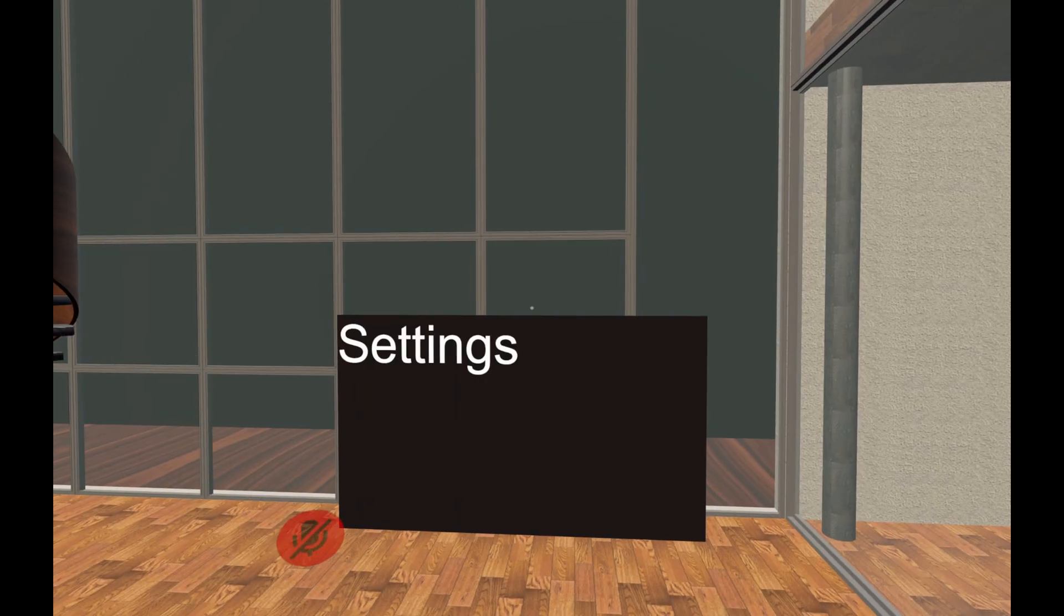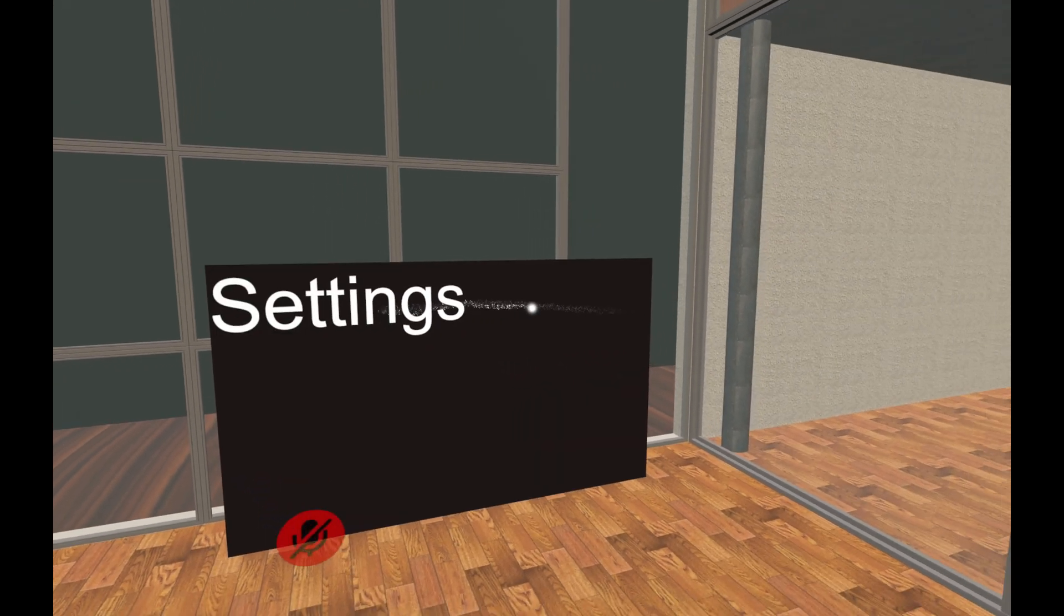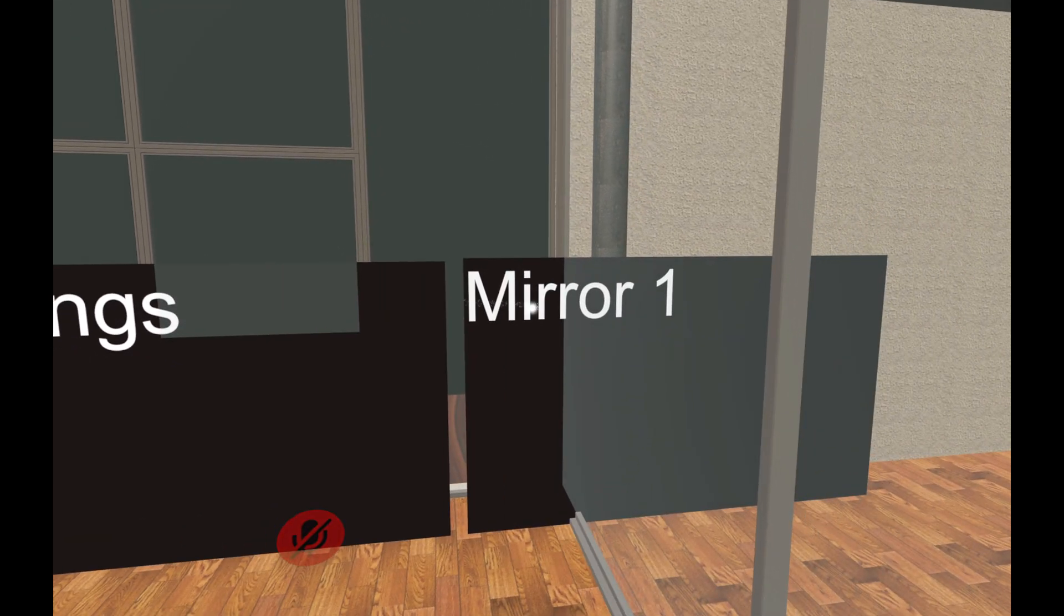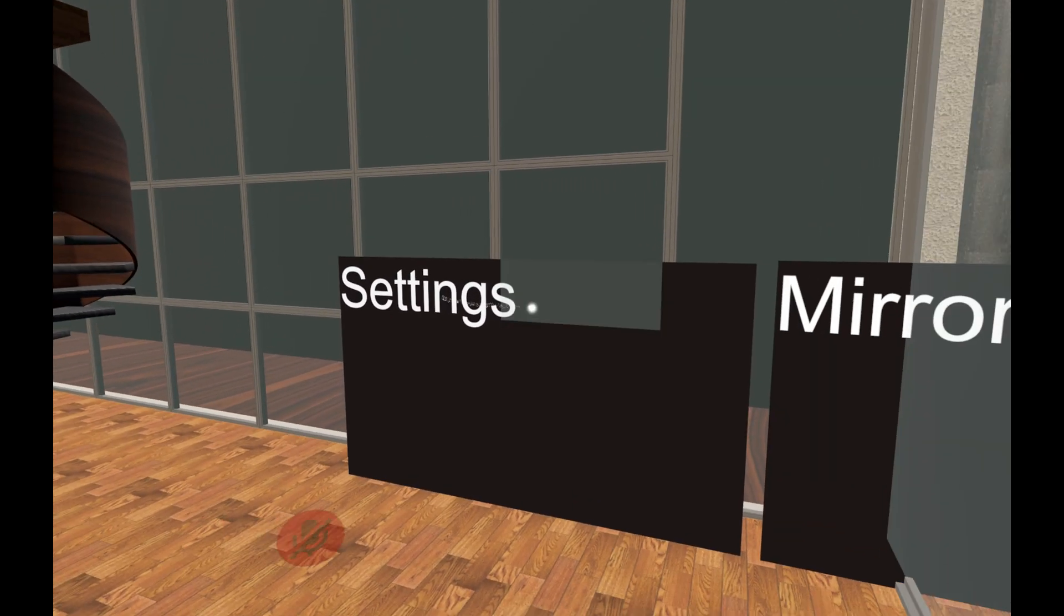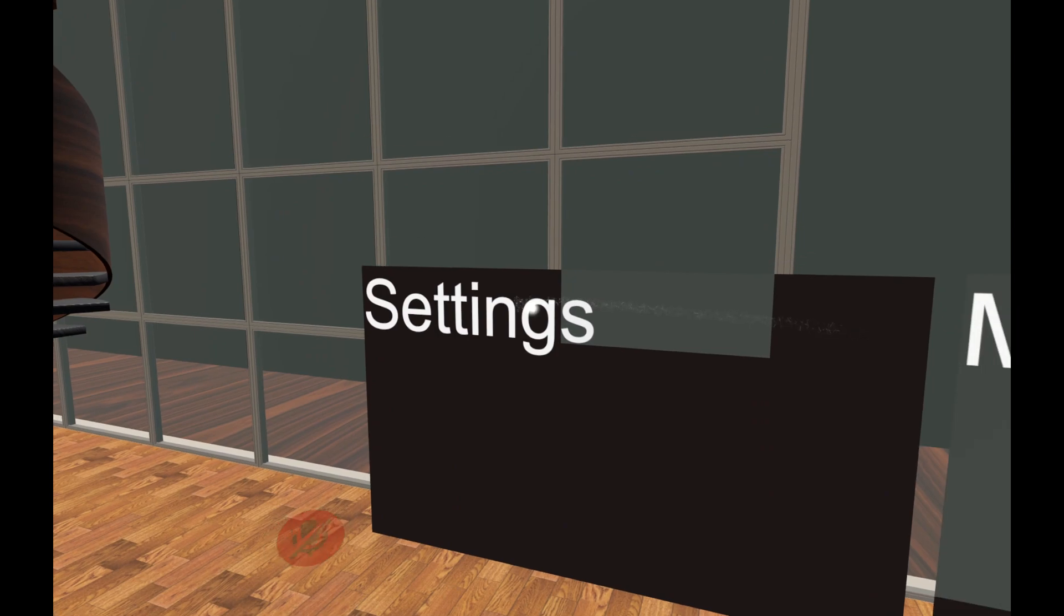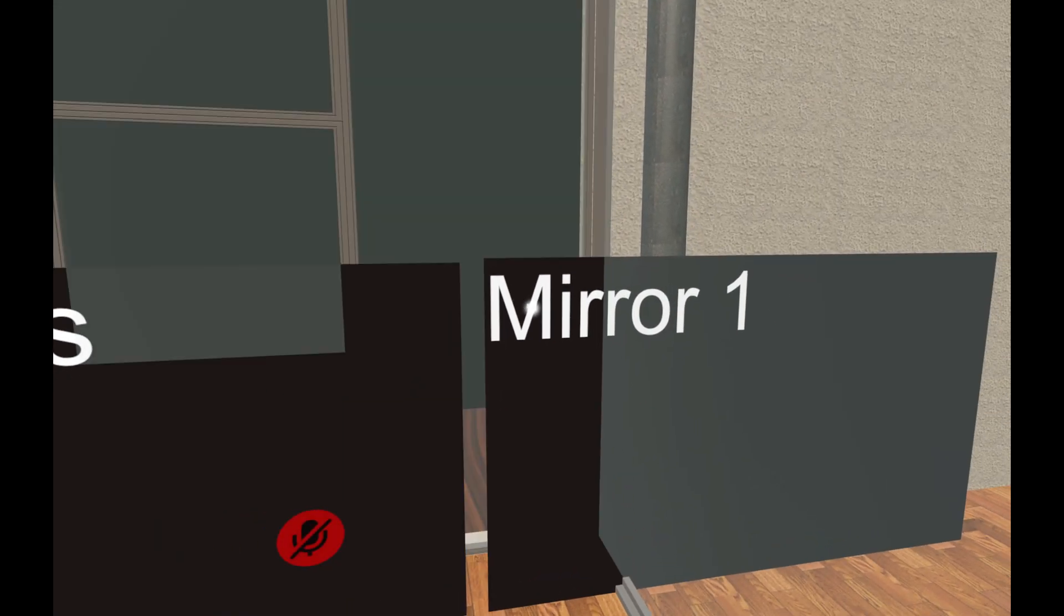Alright. Here we are back in game. We have our, not the best position or size for these, but that's okay. So settings toggles the other canvas, and then mirror toggles the mirror.